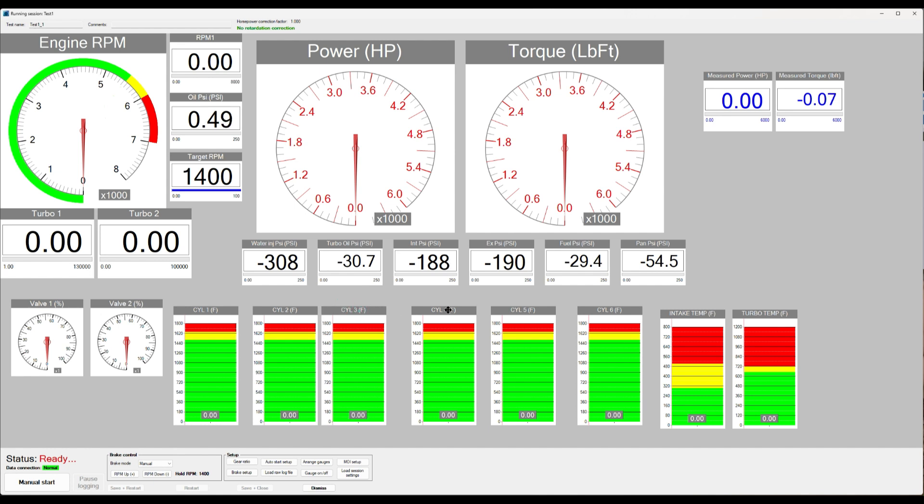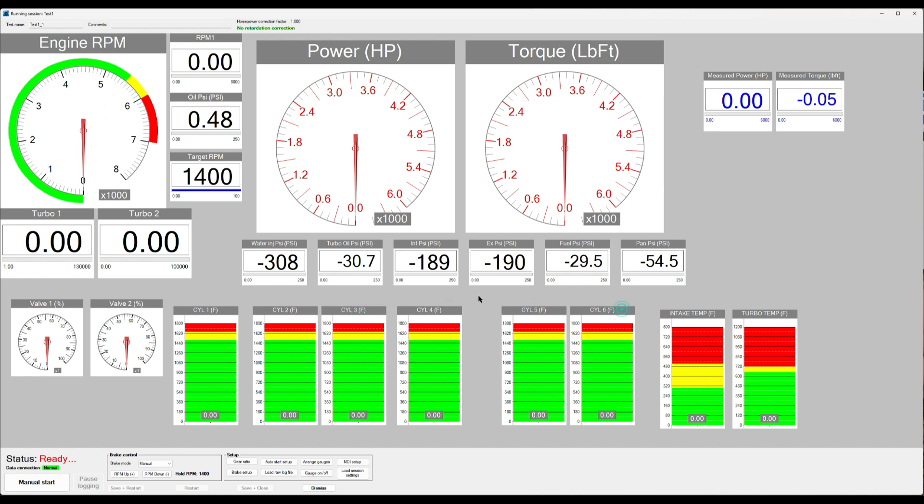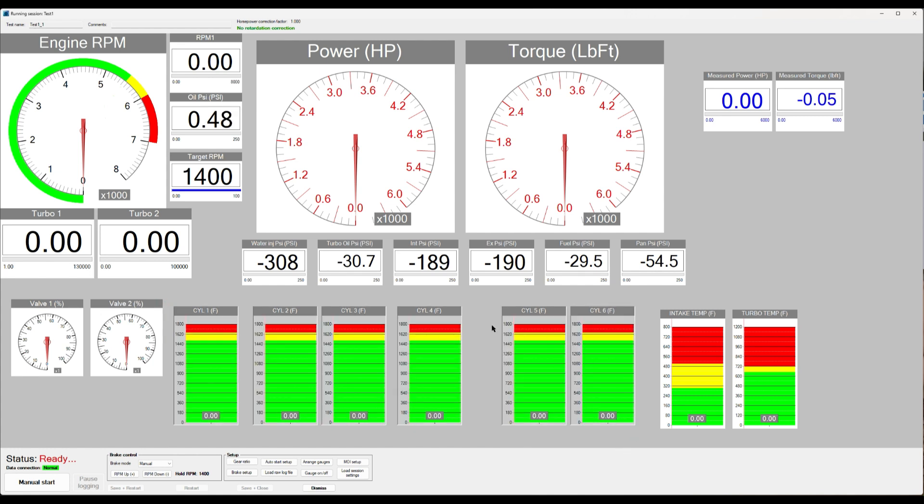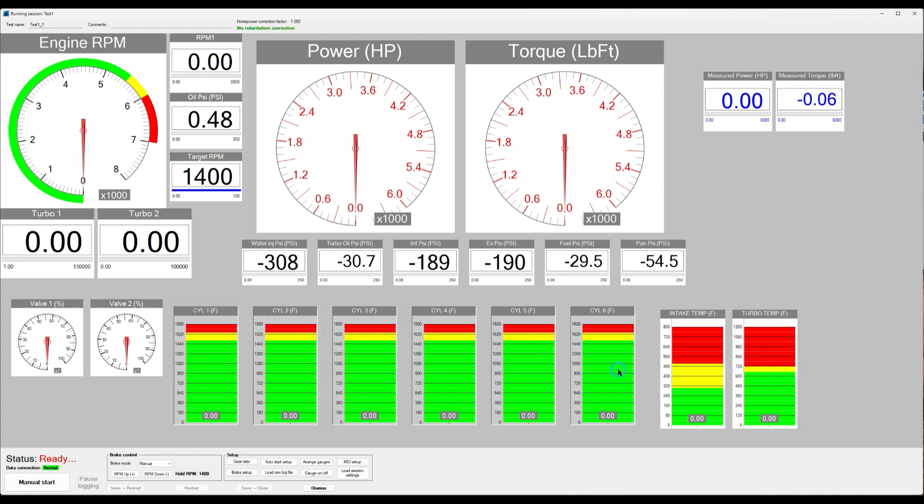Same goes for if the distance between them is a little bit random, right? You can go here, select them and then go distribute horizontally. Boom. Now they all have the same distance between them, so it looks nicer.